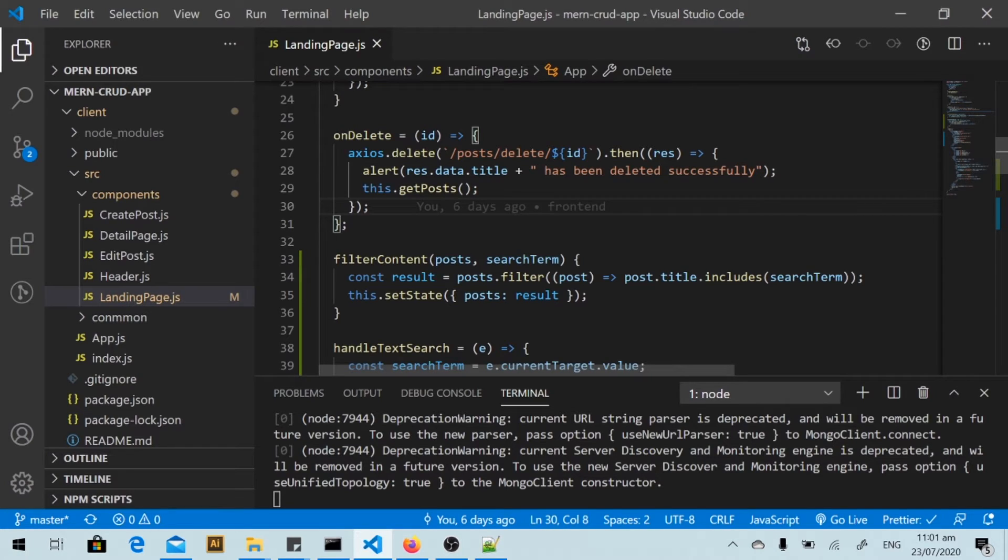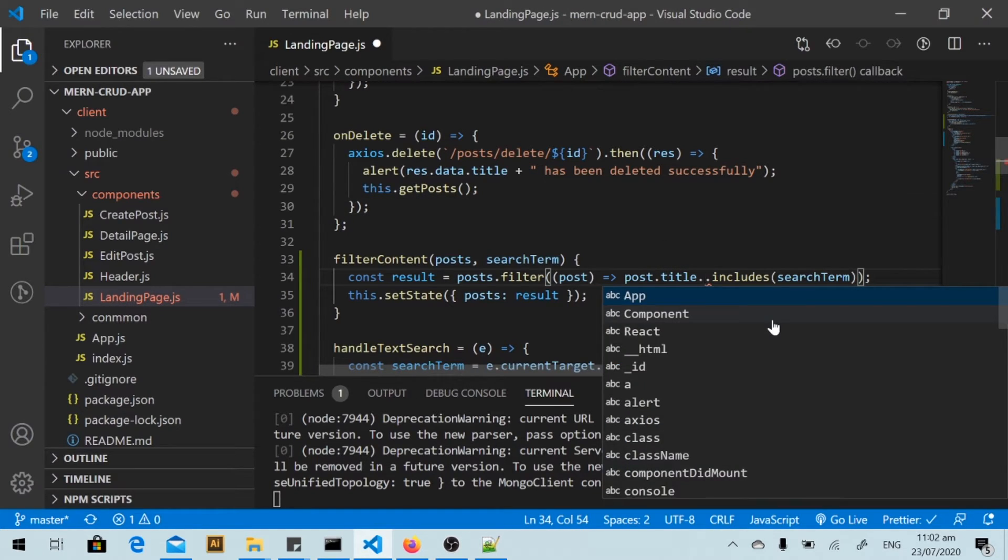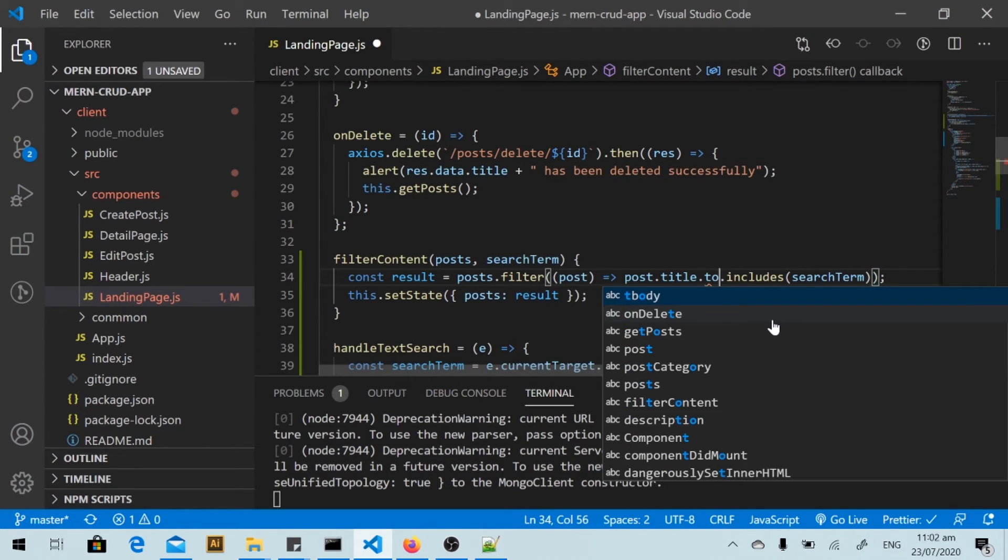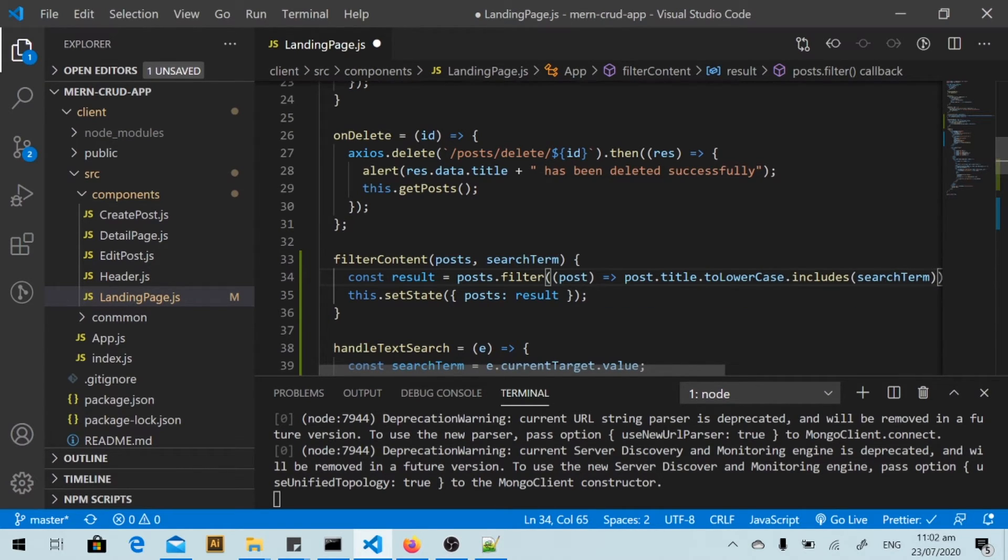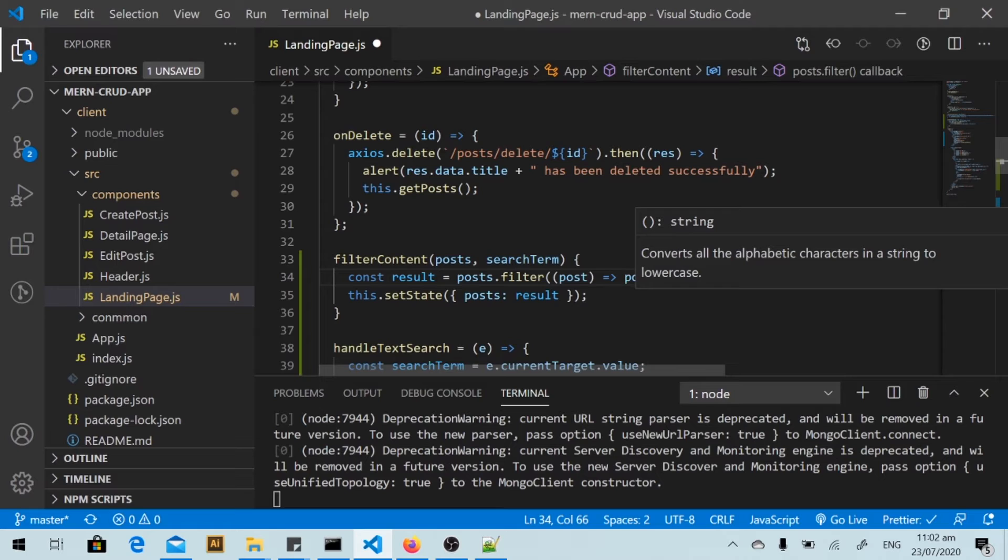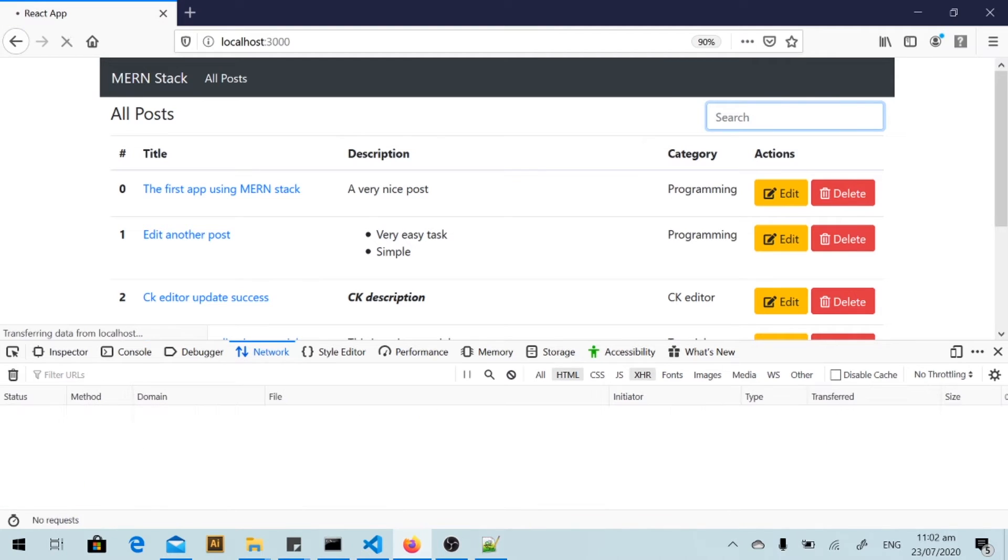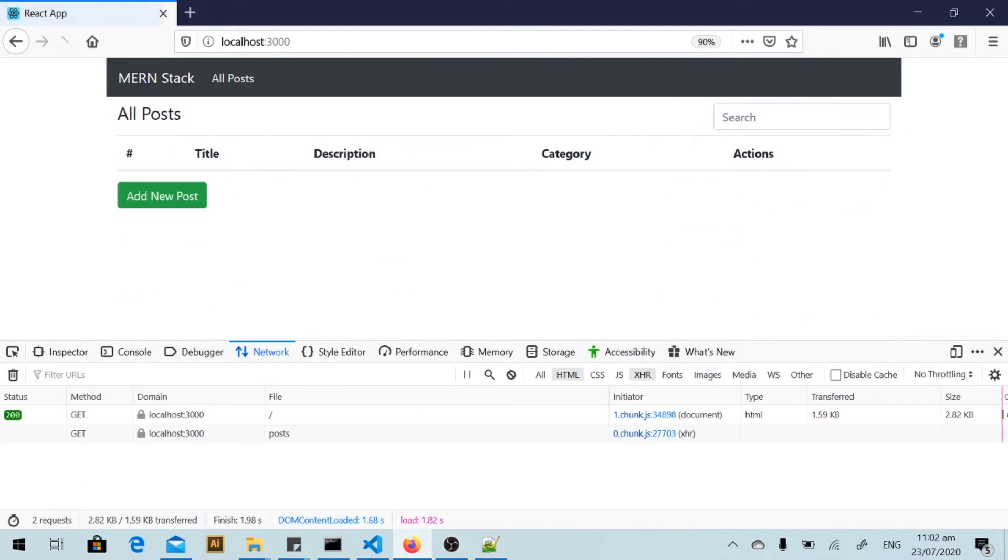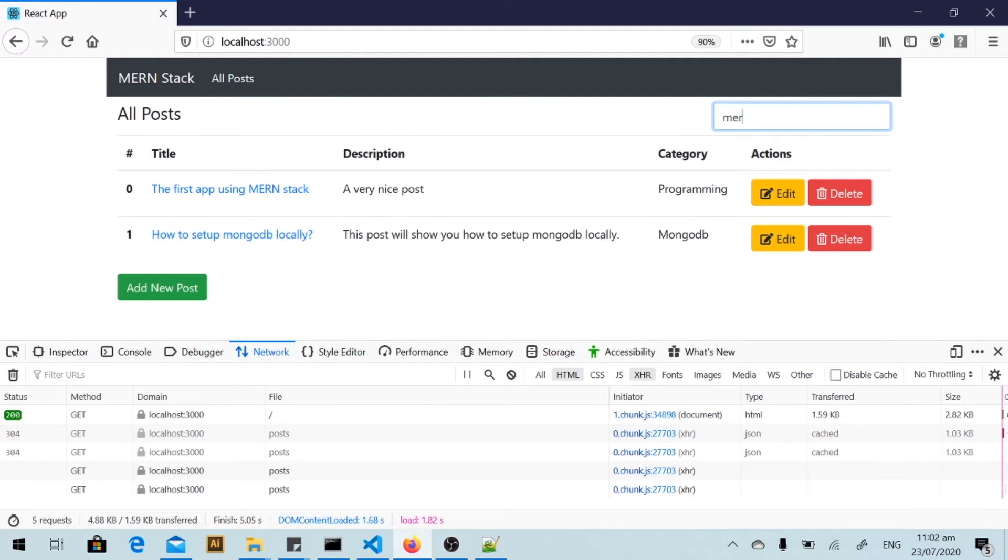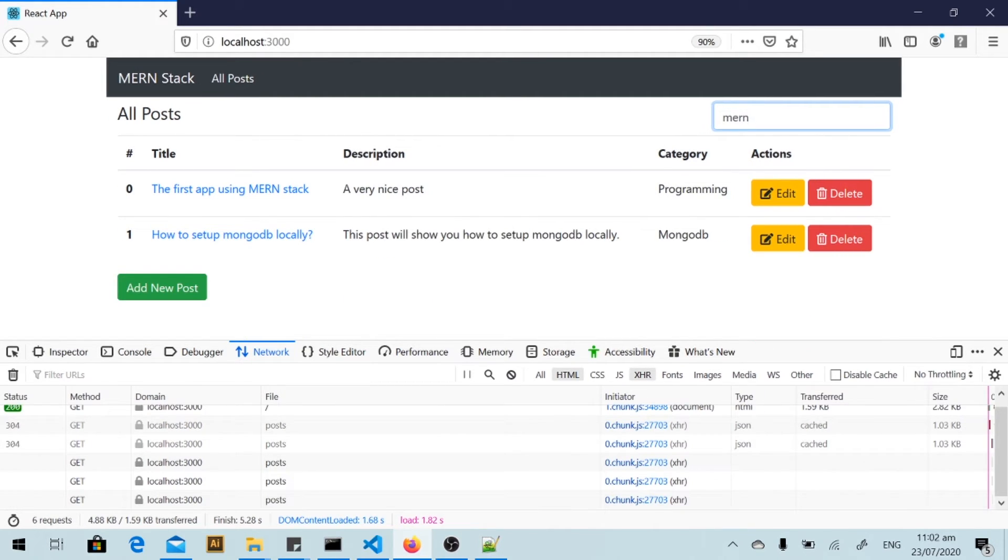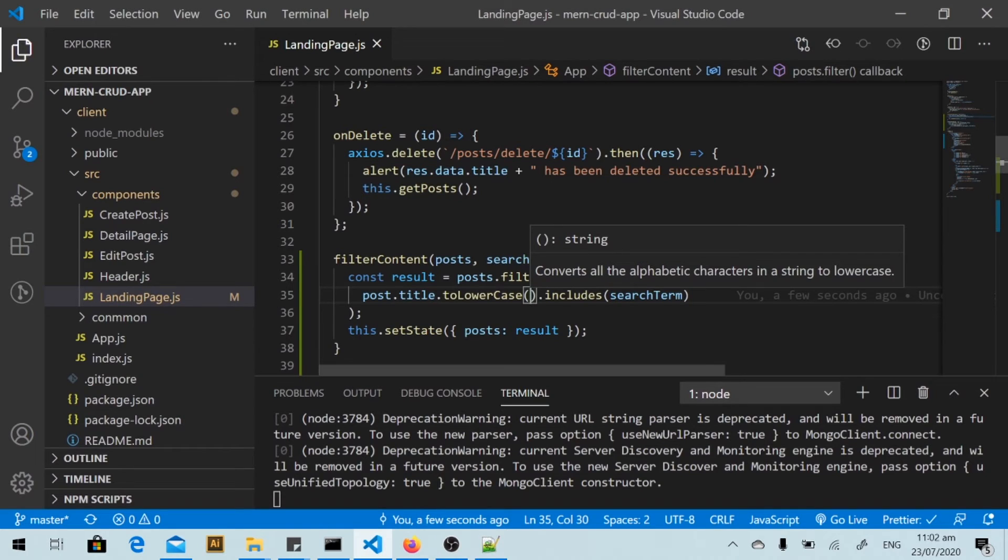That's because we just compare the original title with the search term. But if I transform the title to lowercase, okay we will get the result for 'mern stack' in lowercase.